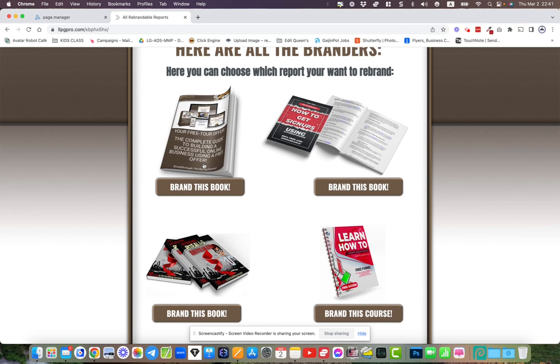Imagine the viral aspect of this if the entire team wants to get access to all these books. You can give them to them on the condition that they join you in LiveGood, because they have to join you in LiveGood in order to brand these books. They have to stick their username in there.